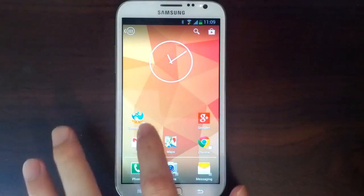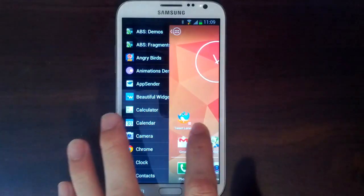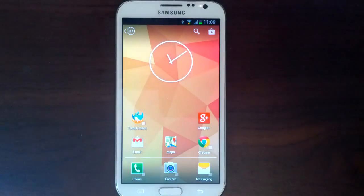Action Launcher's sliding app drawer is of course still present, and what's more, its animation has been greatly refined.